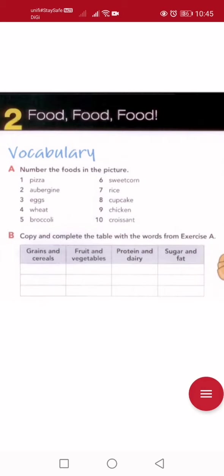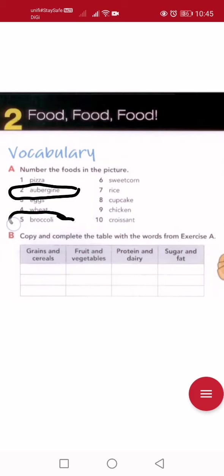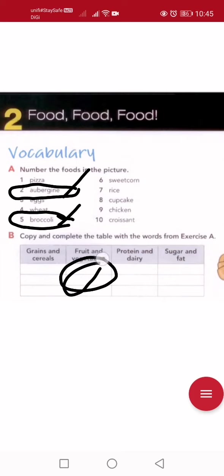Fruit and vegetables — this is easy. Which ones from earlier? Aubergine — eggplant, one word for 'terong'. And broccoli, very easy. So only two types: one is aubergine, one is broccoli. Write them here. You can pause the video now.